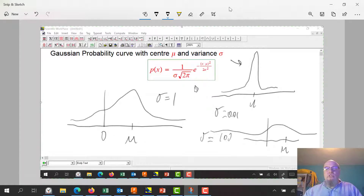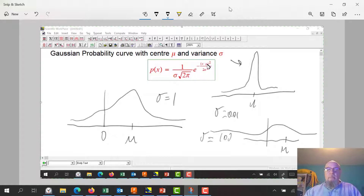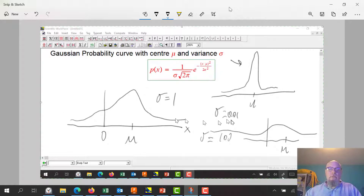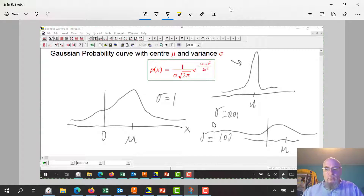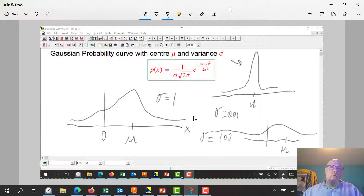So here's our equation. Sigma has to do with the spread of the data — that's always positive. Mu is our center of the hump. And x is the variable that we're getting the probability for. Sigma and mu are parameters; x is the variable.